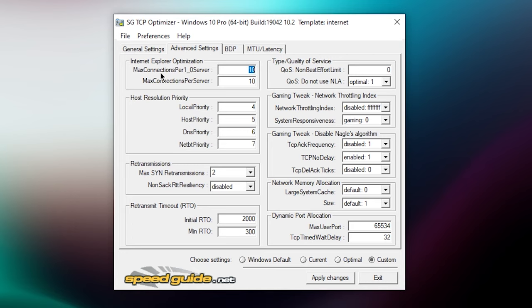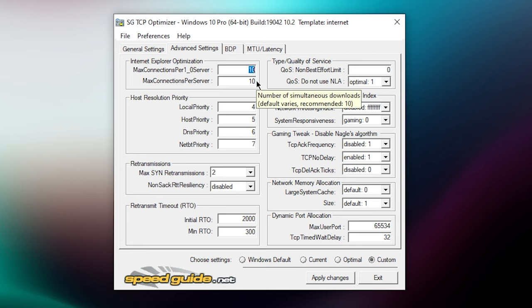Then the max connections per server you want to set this to 10 as well. Then local priority you want to set this to 4, host priority you want to set this to 5, DNS priority to 6, and this one to 7.